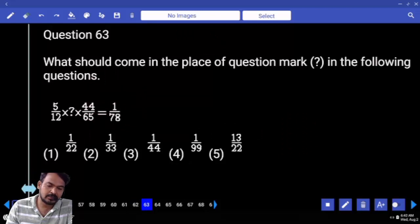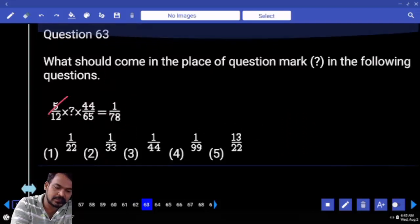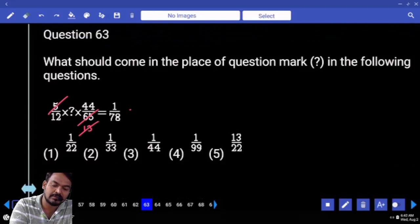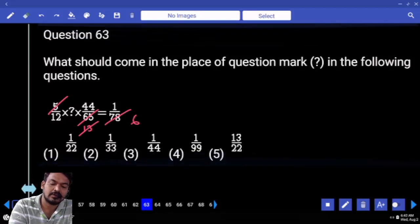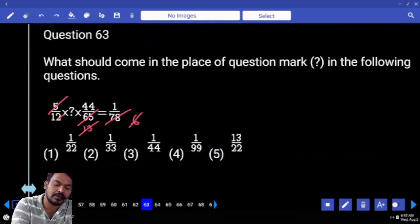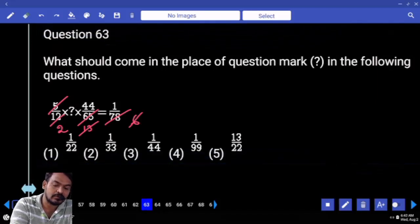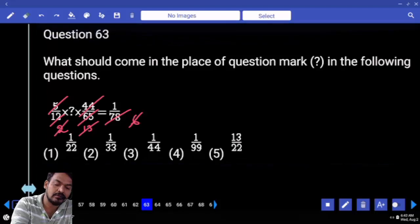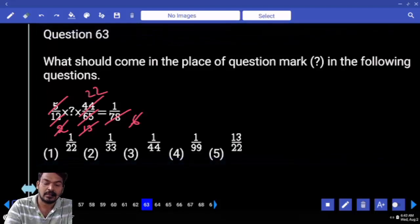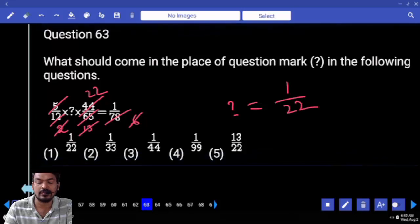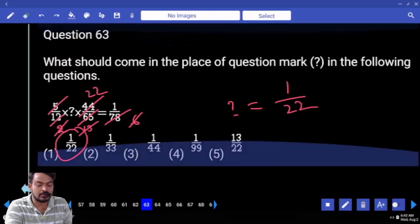Question number 63: first priority — 5 times 65 is 13 times. 13 times 78 is 6 times. 6 times 12 is 2 times; 2 again. That gives 22 times. So the question mark equals 1 by 22.